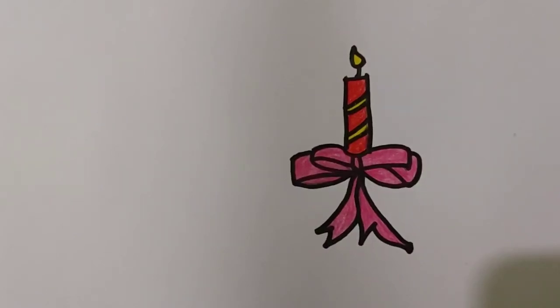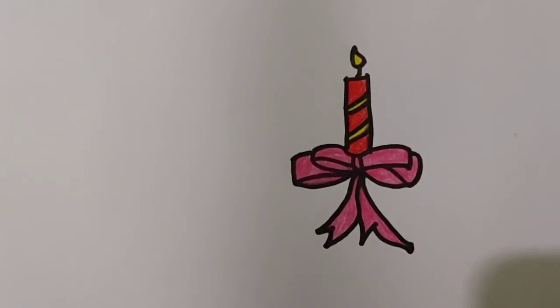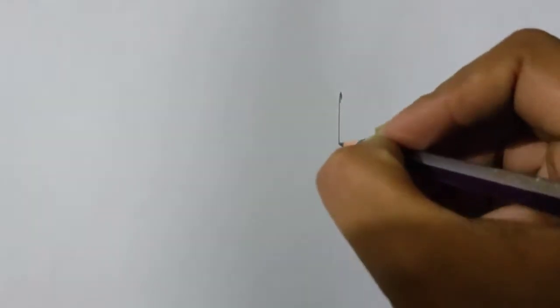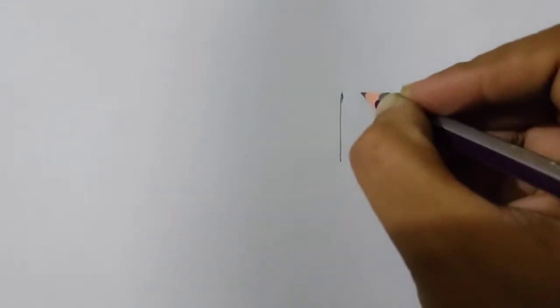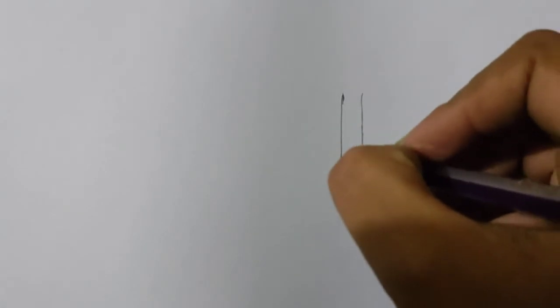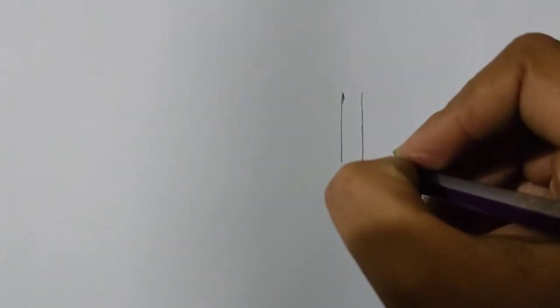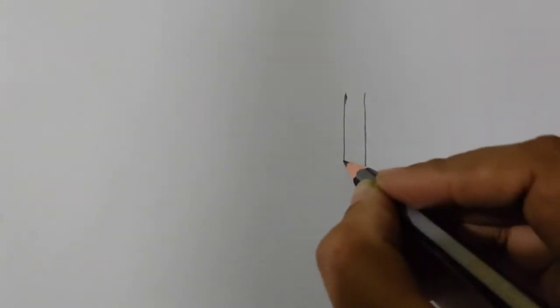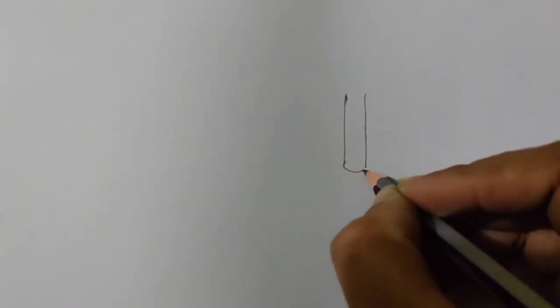Hello viewers, how are you? Hope you are fine. Welcome to my channel, Drawing Time with Story. Today I am going to show you how to draw a candle step by step, and I will tell you a story about candles. So let's get started.